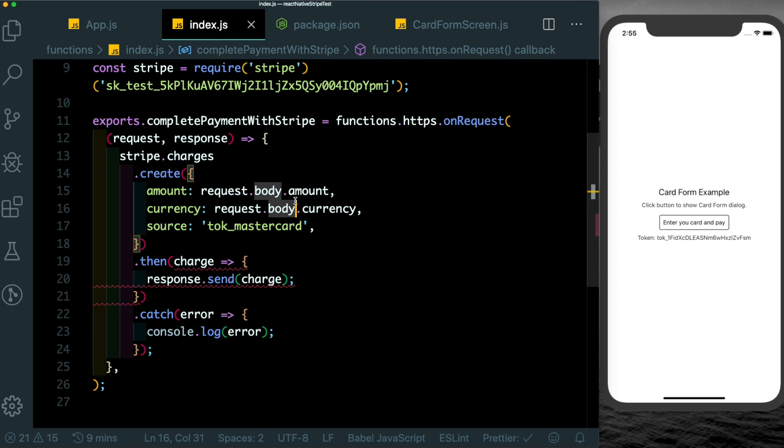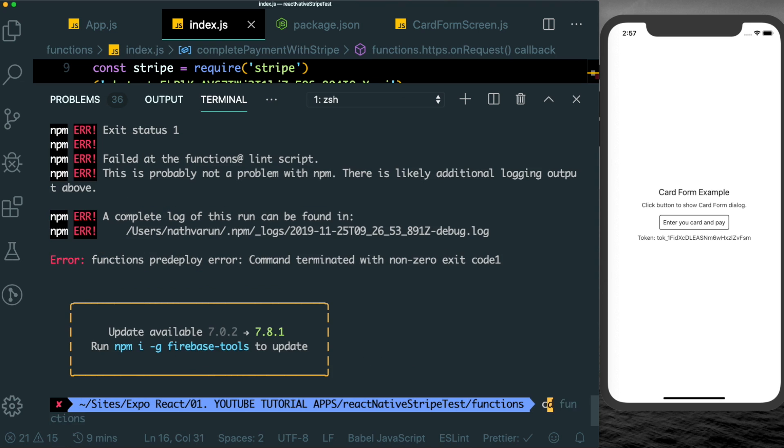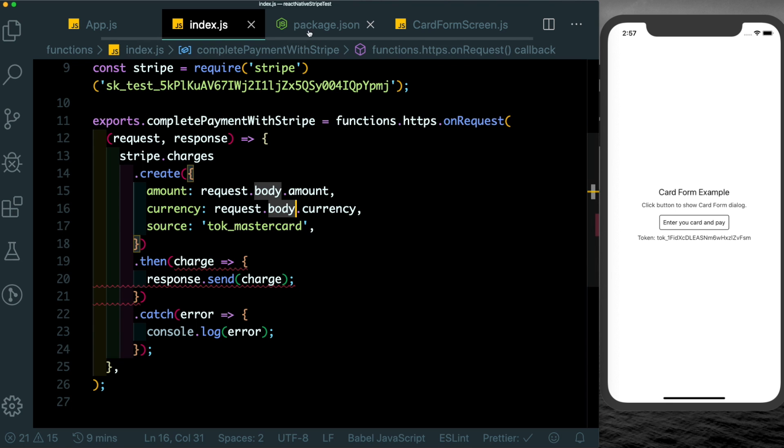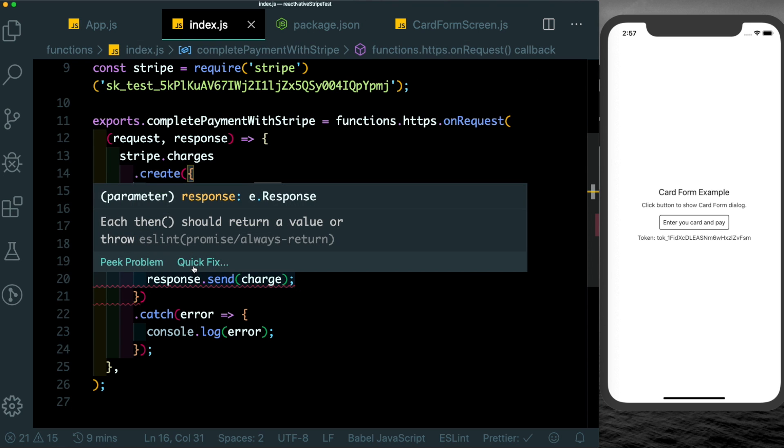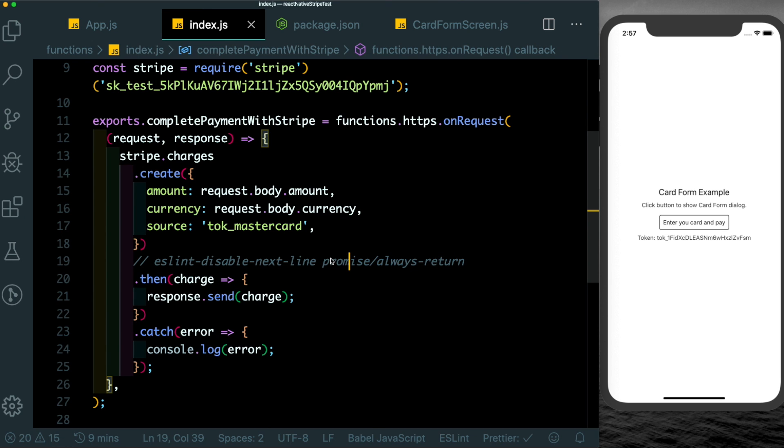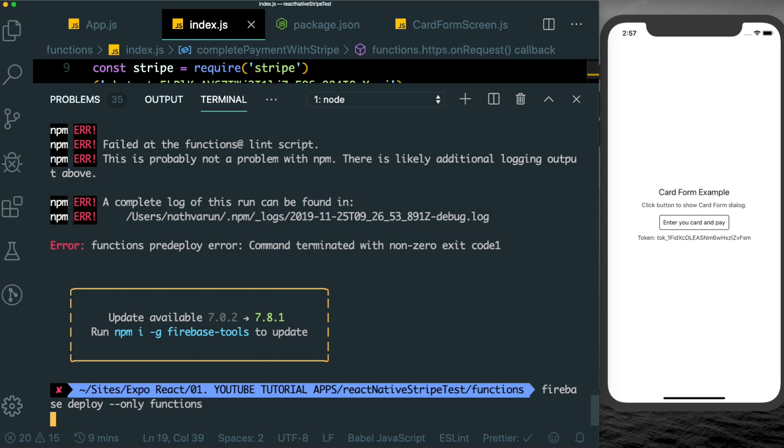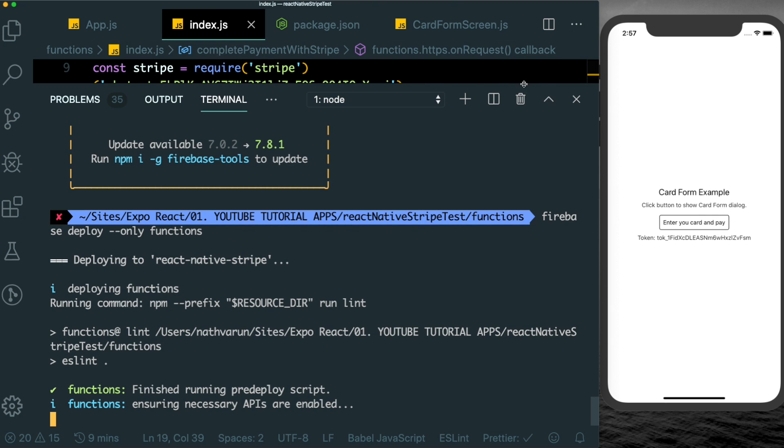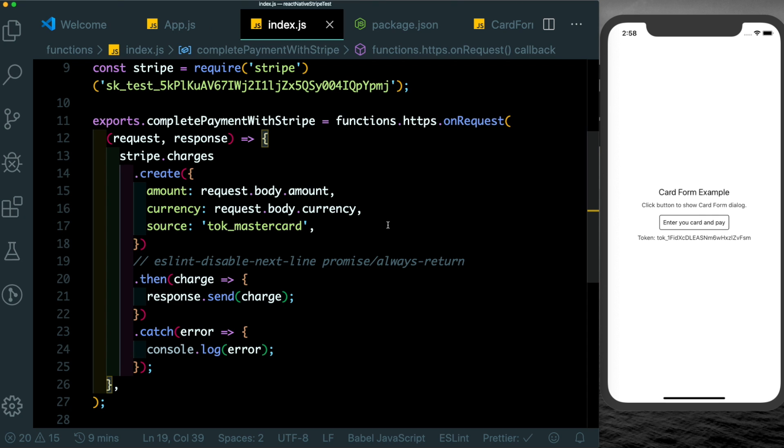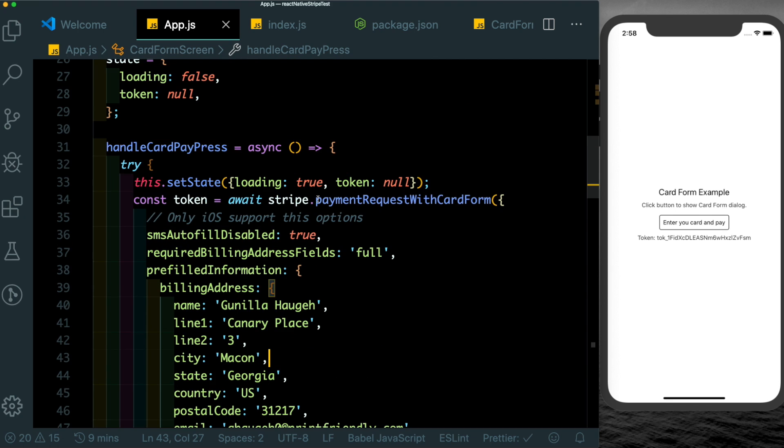Let's save that out, let's open up the terminal and let's publish our Firebase function. Here we'll say firebase deploy and pass in the only flag with functions. Since we had ESLint enabled we were getting this error here. Let's just pass in a quick fix, open up our terminal again, and then type in firebase deploy --only functions.